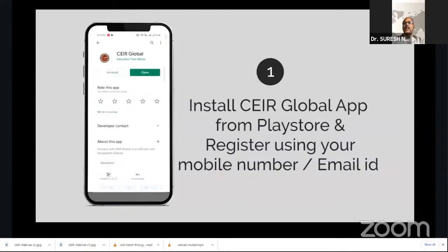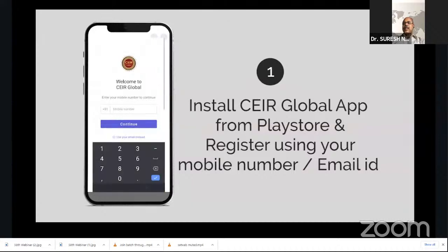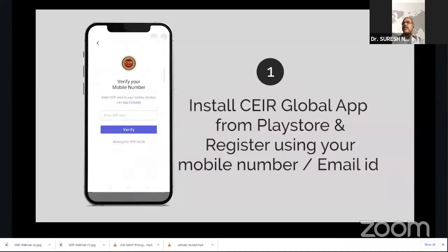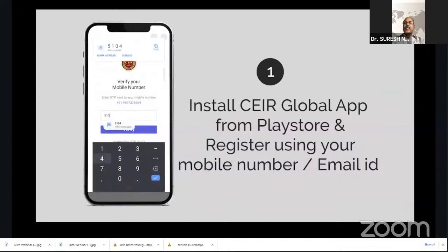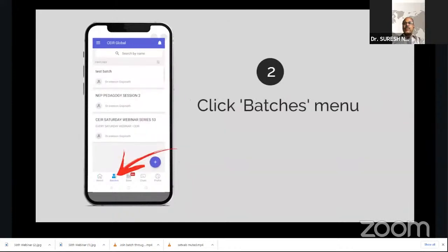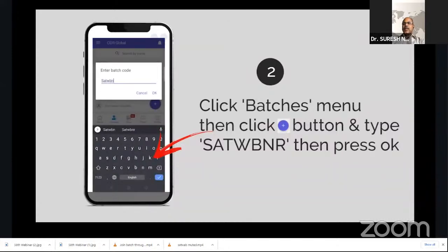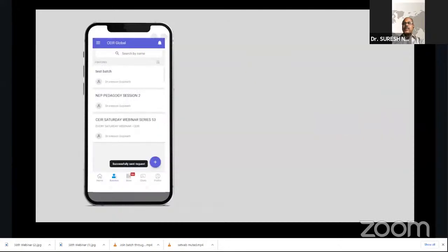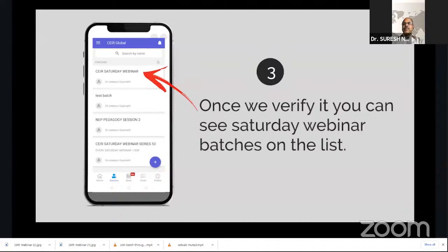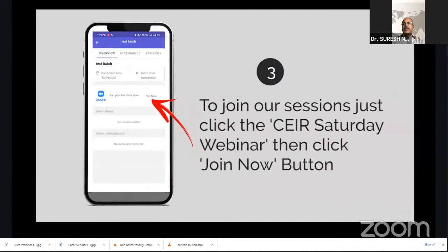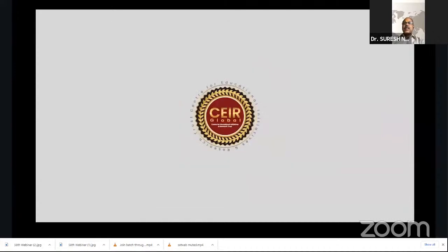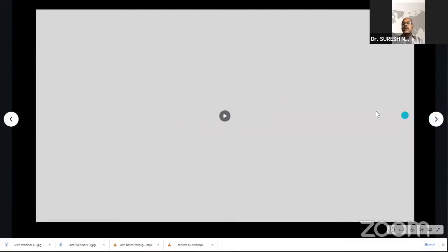For the benefit of those who have not downloaded the app, I would like to explain how you can join our Saturday webinars and any of our programs using the app. It's very simple. First, install the CEIR Global App from the Play Store, register your name using your mobile number or email ID, and you will get an OTP. Enter the OTP for verification. Once verified, click on 'Batches' at the bottom of the screen. You will find a plus button — click it and enter the batch code. Batch codes differ for different programs. For Saturday programs, the code is SATWEBNR.